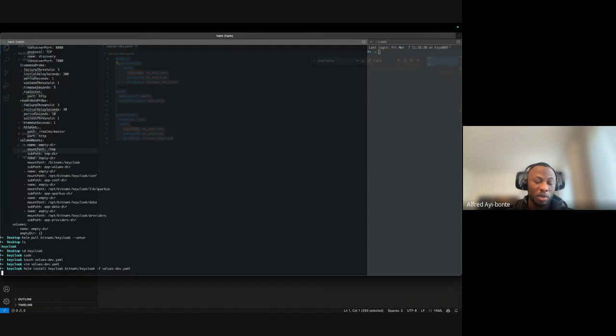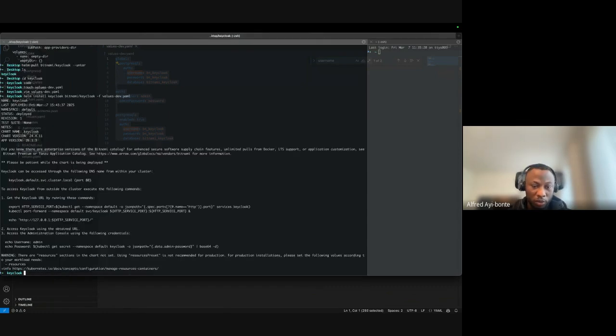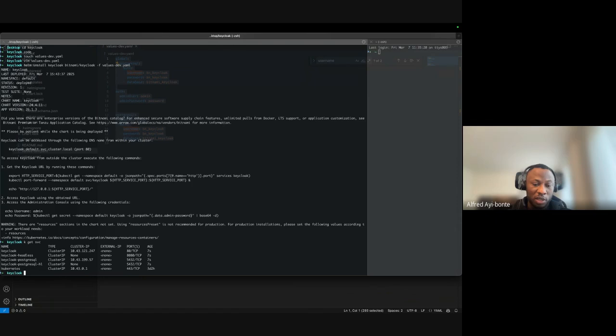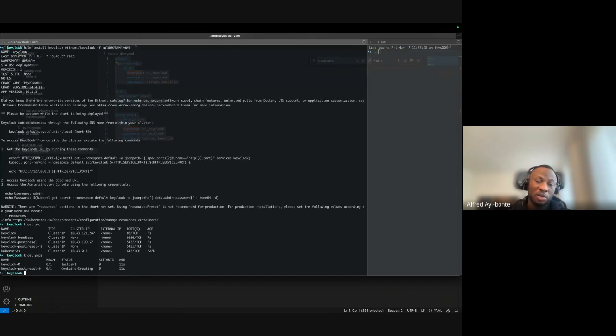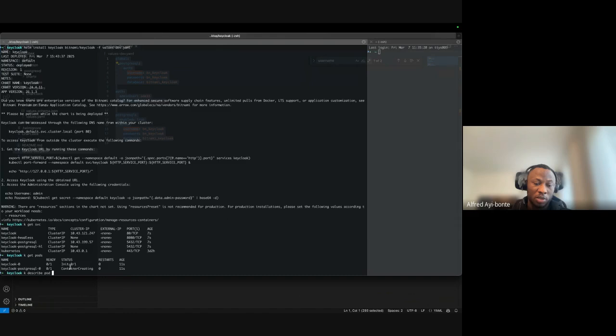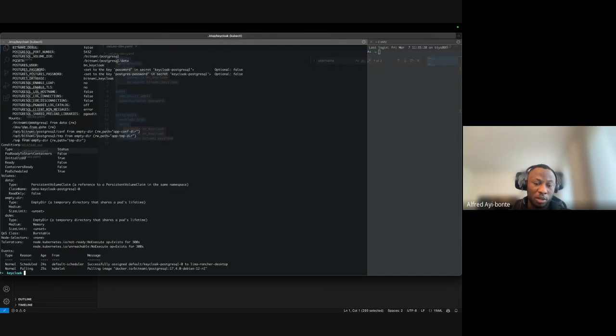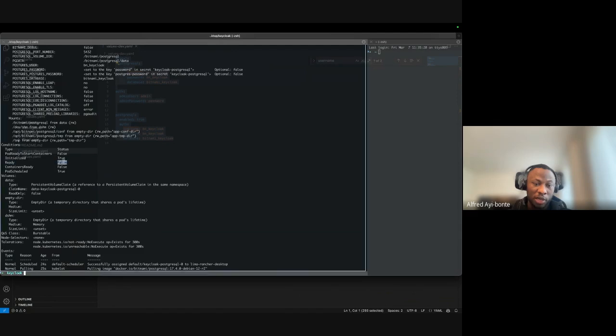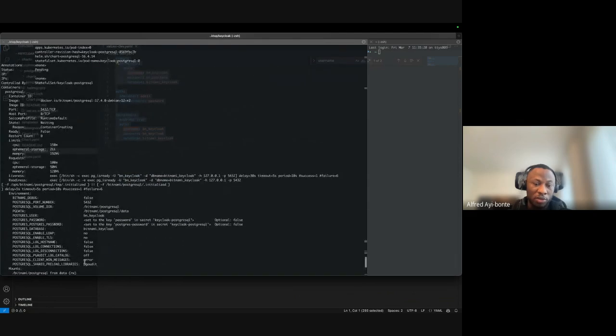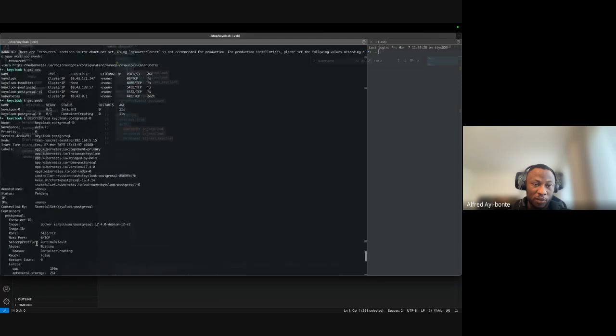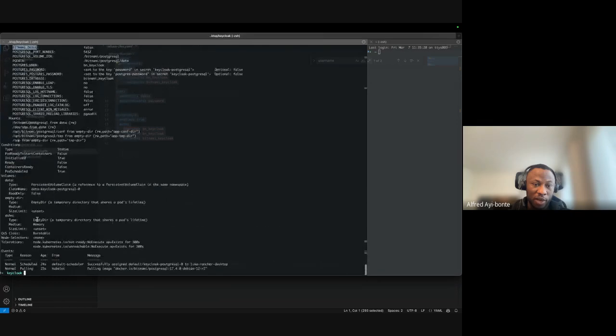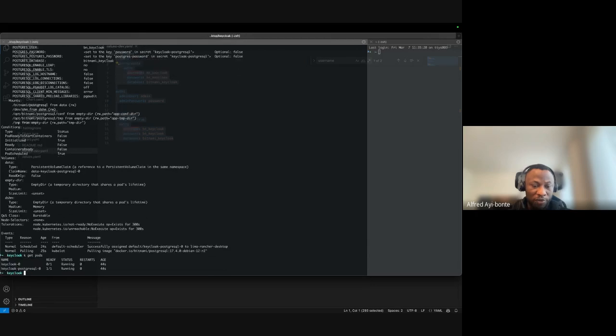It takes a while to install. You can use k get svc to see your services and k get pods to see your pods. I'll describe the PostgreSQL pod. As you can see it's still not ready - container not ready. Let's wait. You get to see all the environment variables and flags when you describe your pod.